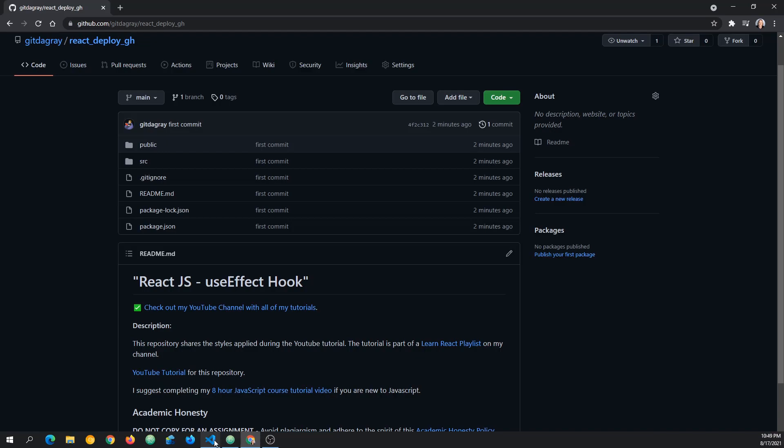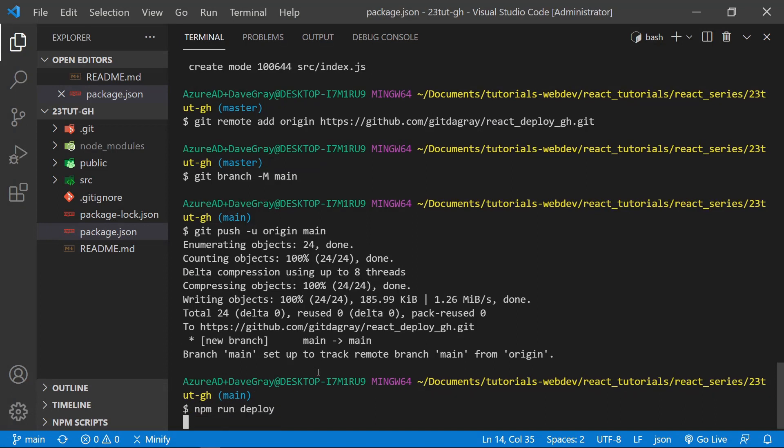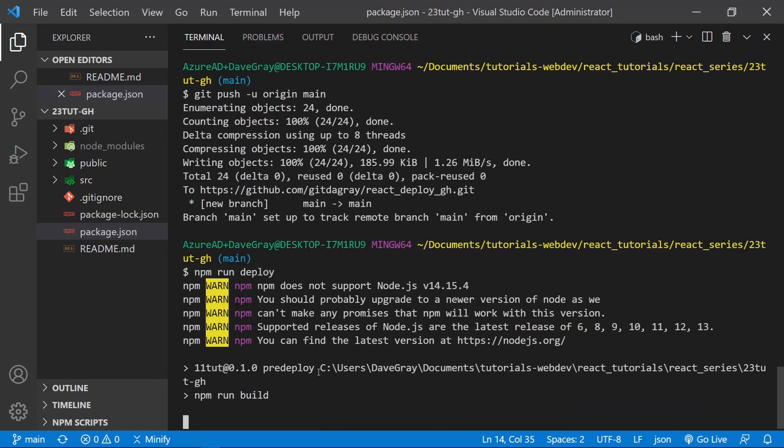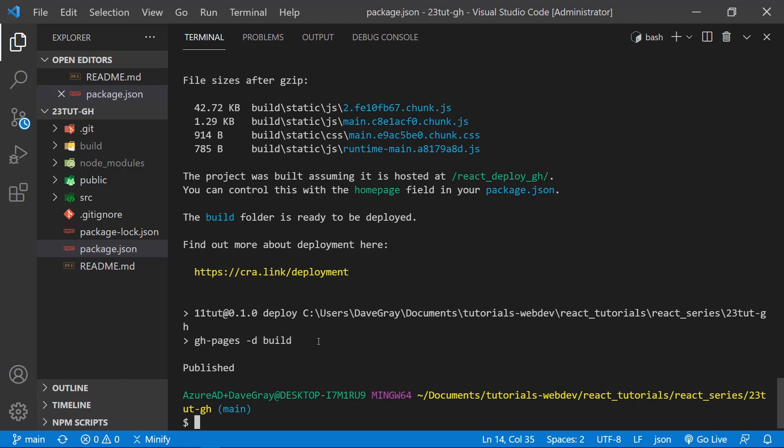Let's go back to VS Code now. And let's stay in the terminal. And we can type npm run deploy. And this will absolutely deploy our React application on GitHub pages. When the deployment is complete, you should see published in the terminal right after the gh-pages -d build that was issued from our npm run deploy command.